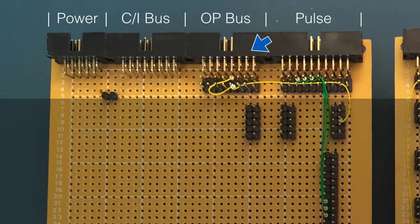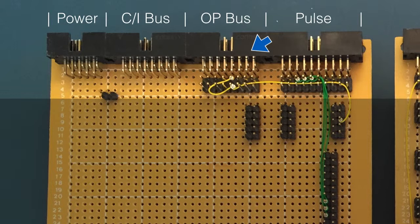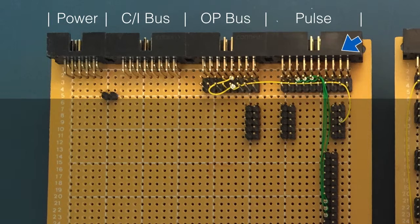Next up is the operation bus. This carries the current instruction class generated by the decoder card, which is ultimately derived from the active opcode held by the instruction register. There's a touch more temporary wiring here, as I forgot to wire the lower wire wrap pins to the relevant lower socket pins. This hack allows me to test the card for now via the upper socket pin. Finally on the right is the pulse bus, which will carry the timing pulses generated by these sequencer cards.